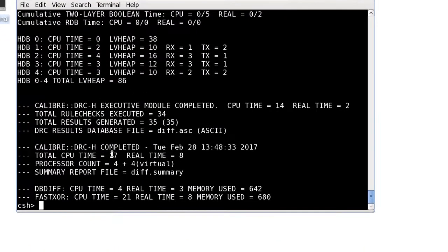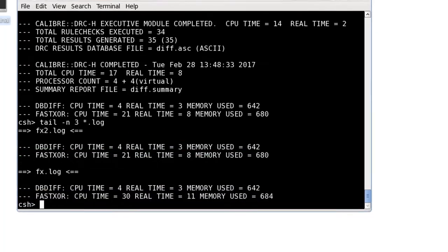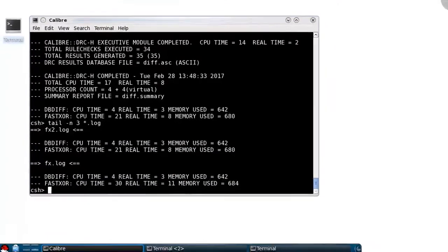Comparing the runtime of this optimized deck versus the previous run I did, you can see that there was a small improvement. With larger designs, the improvement can be much greater.